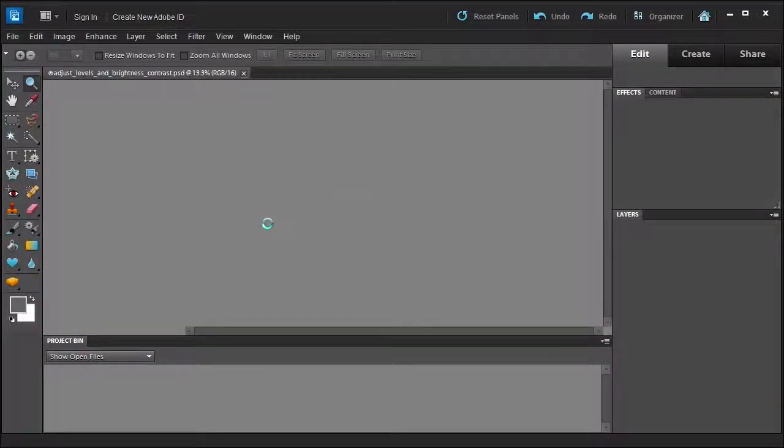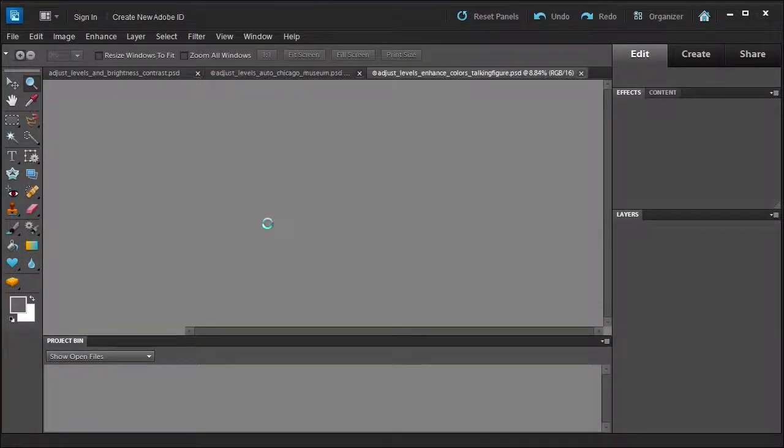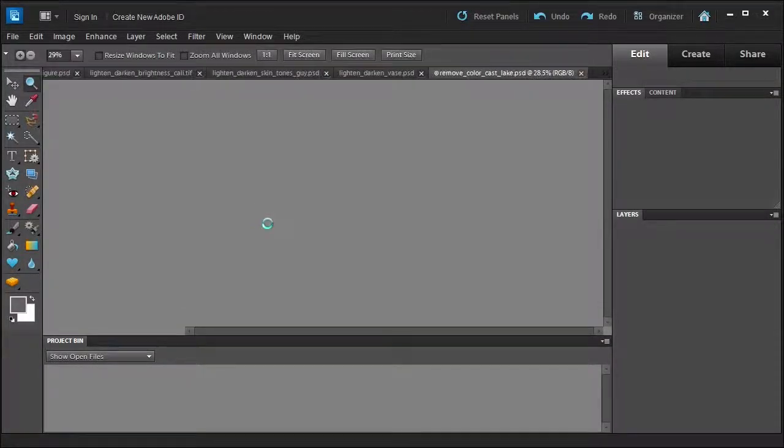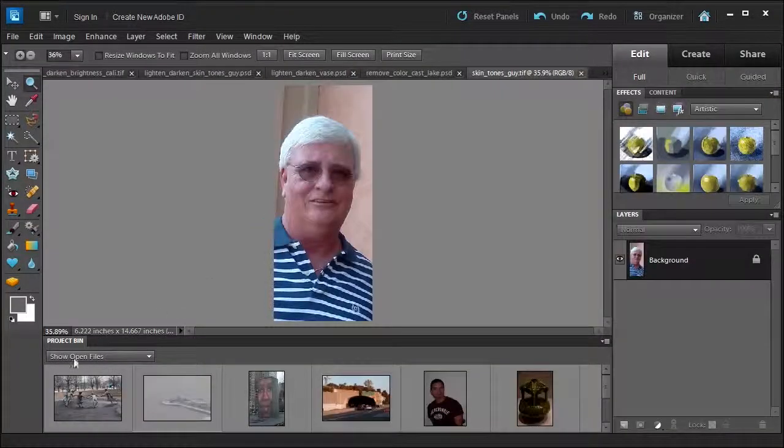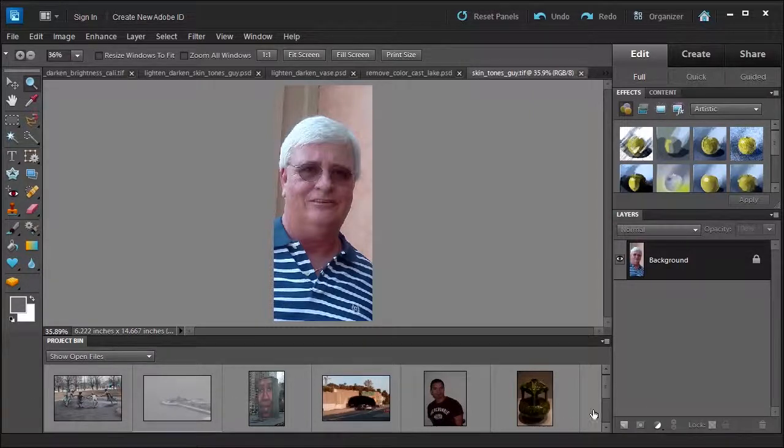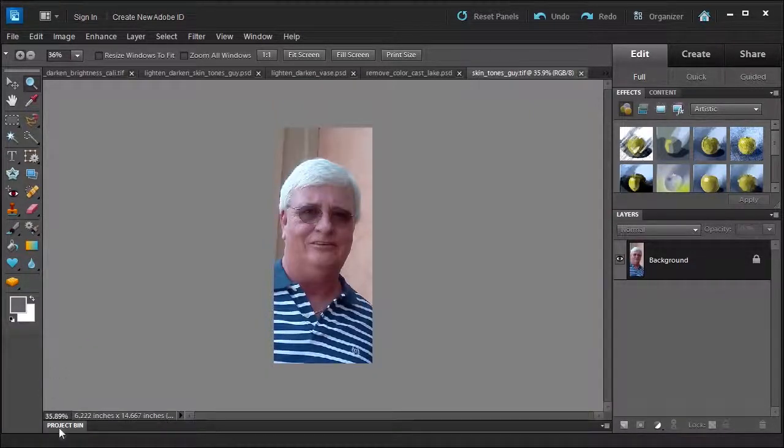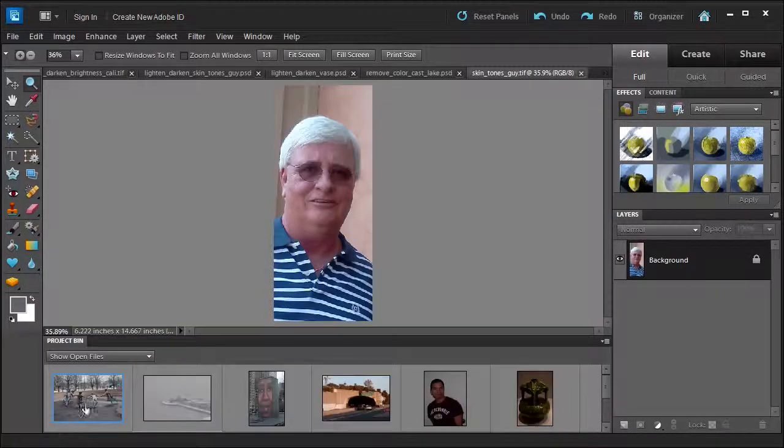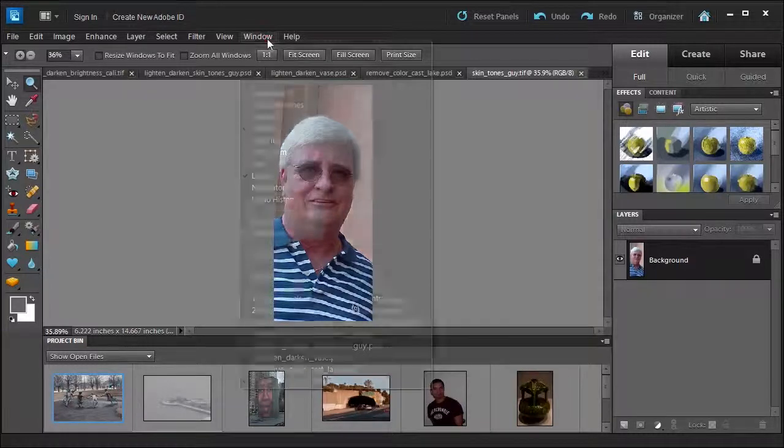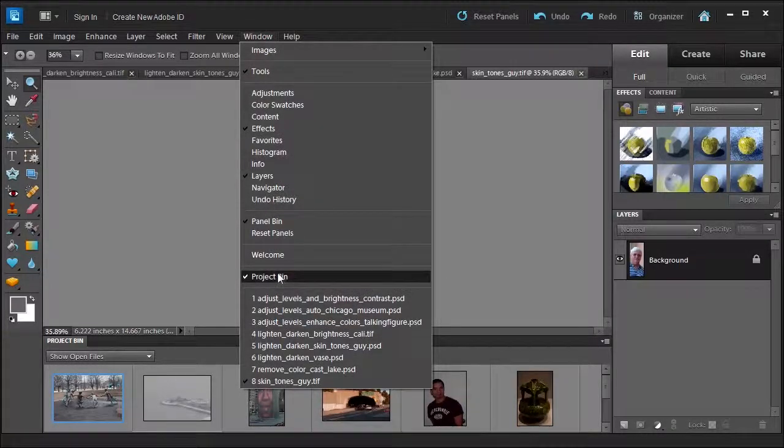This will open up the workspace with those files open as we see here in the project. Remember, if you don't see the project, you can double click it or go to Window, Project.